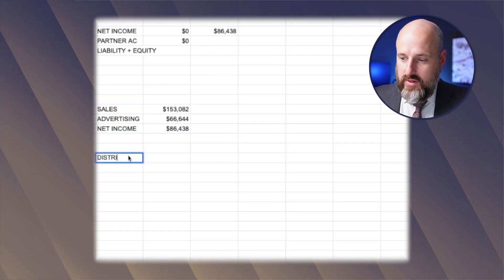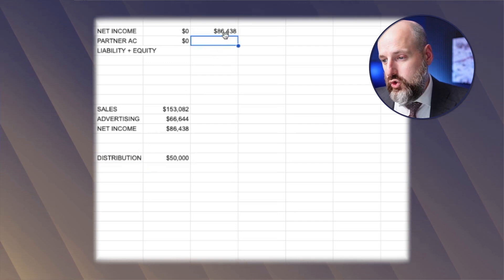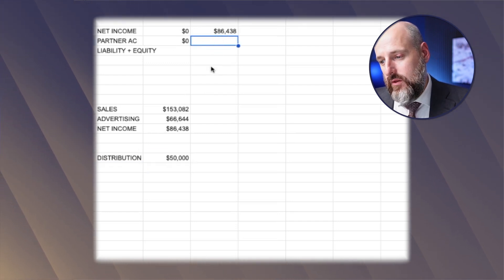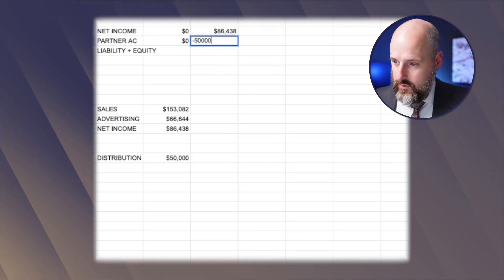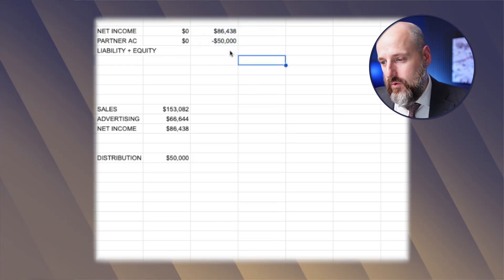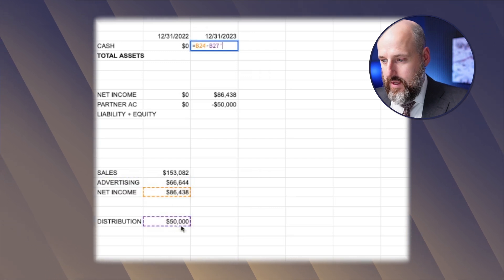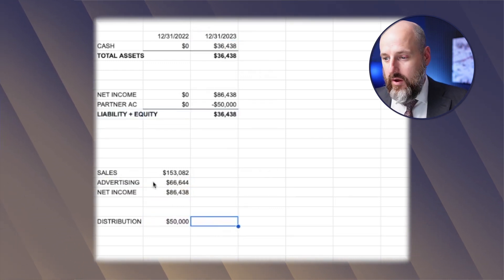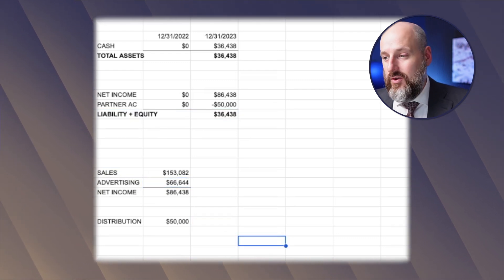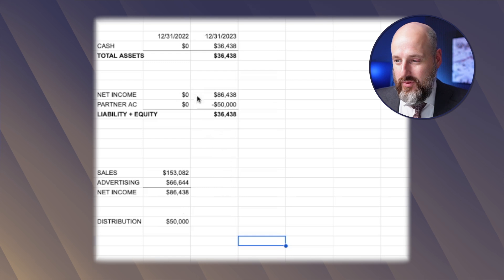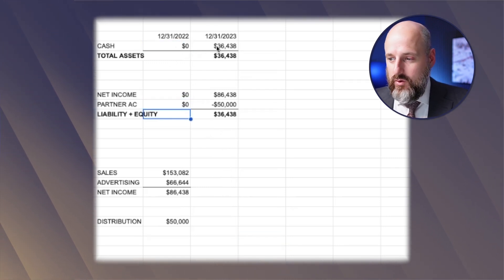Let's say you took out distributions of 50,000. The part that goes into partner equity is going to reduce the balance — so net income minus partner equity of negative 50,000. This is kind of combined on the tax return. There's your balance sheet. Your profit and loss is going to be this. If you have cash here, you're going to have equity here, and this needs to balance. If it balances, you can move it forward to the next year.